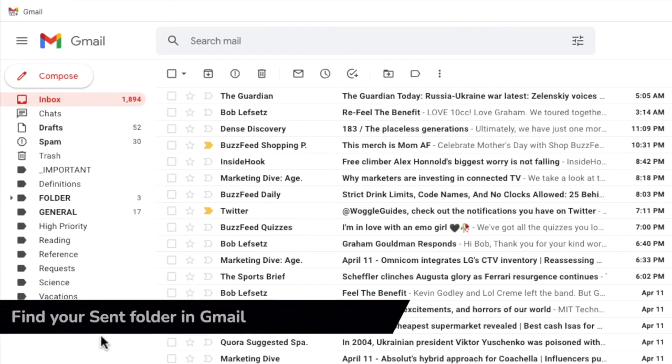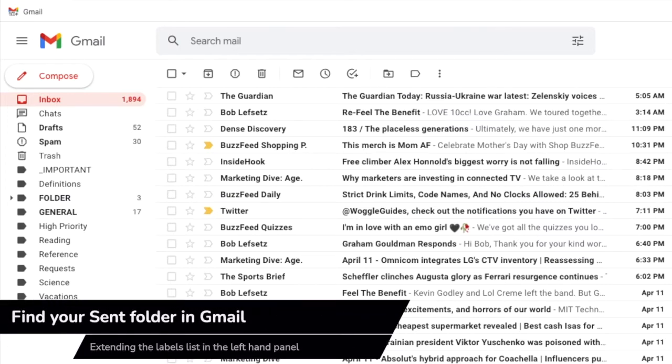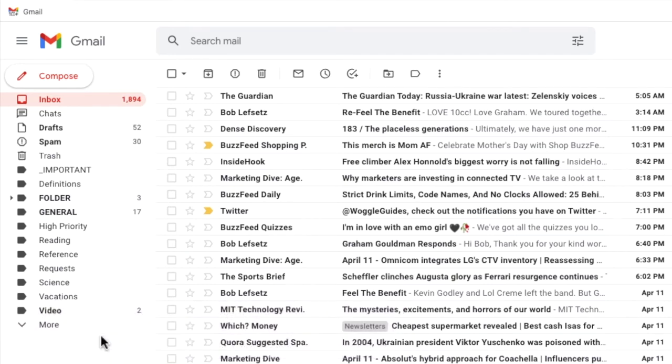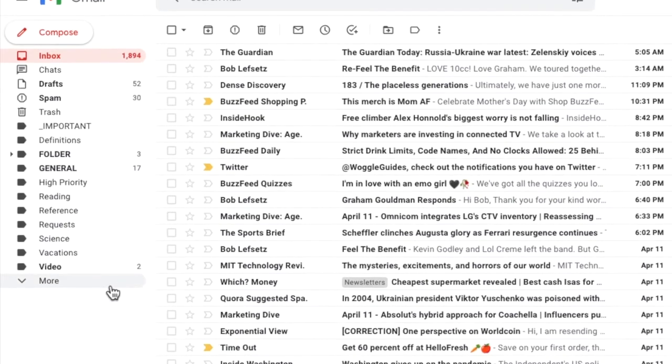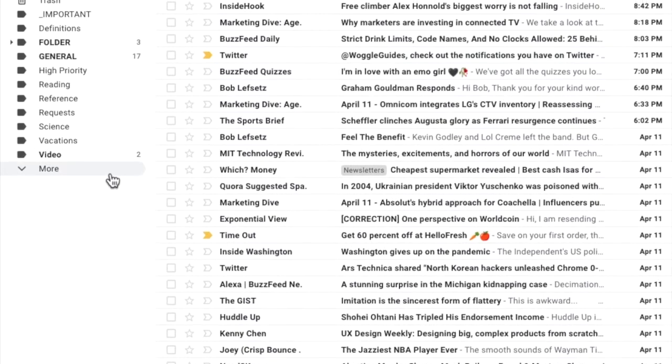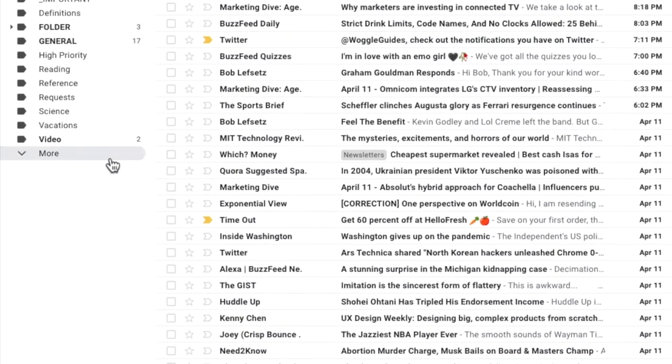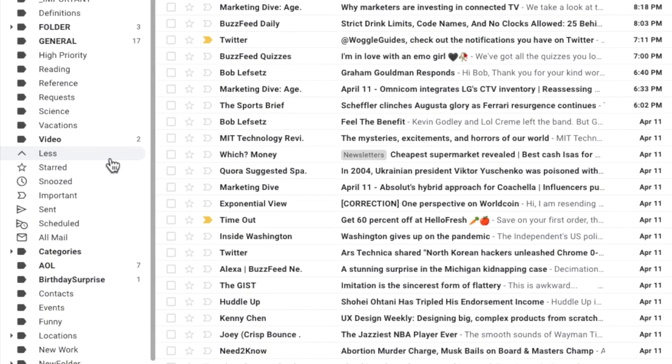Let's look at the first method to find your sent folder: extending the labels list. Depending on how many labels you have in Gmail you may need to expand the label list to see the sent folder. You can do this by clicking on the more link in the left-hand panel. This will increase the list of displayed labels and the Gmail sent folder should then be displayed.